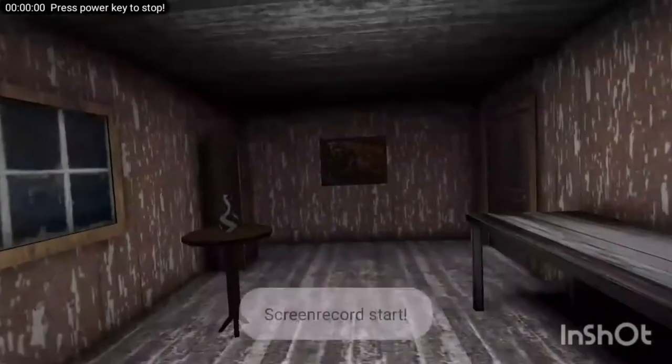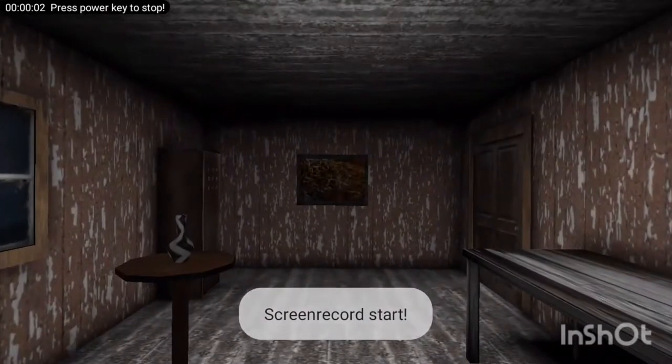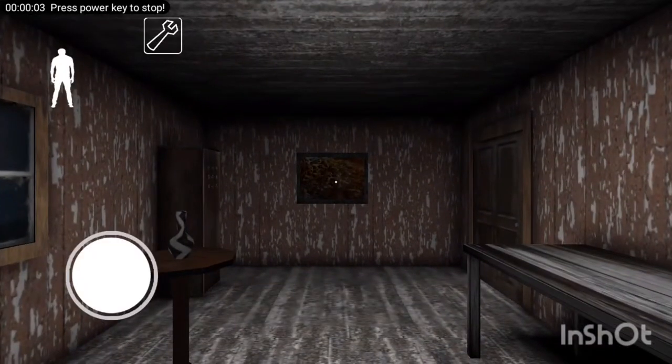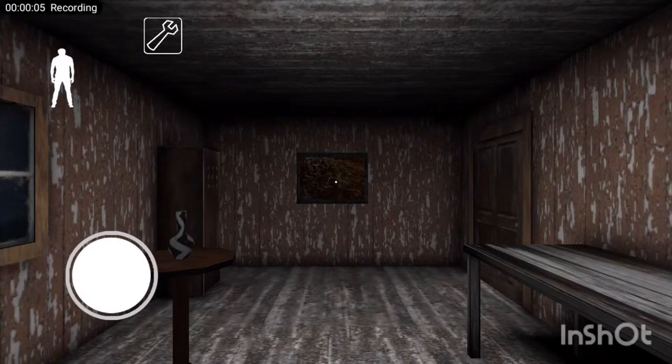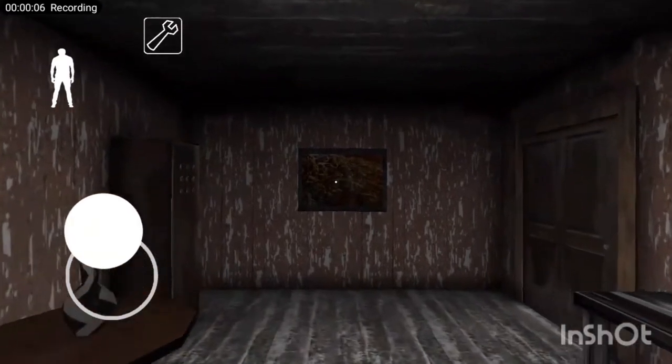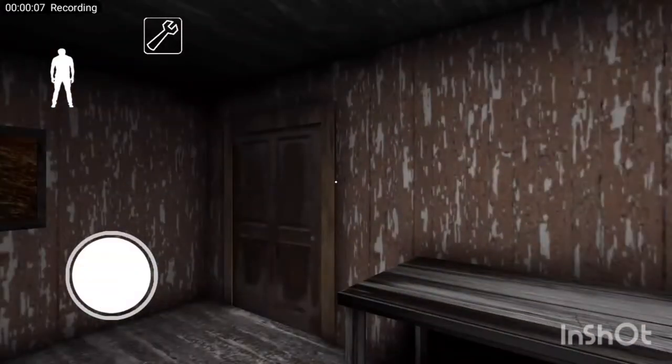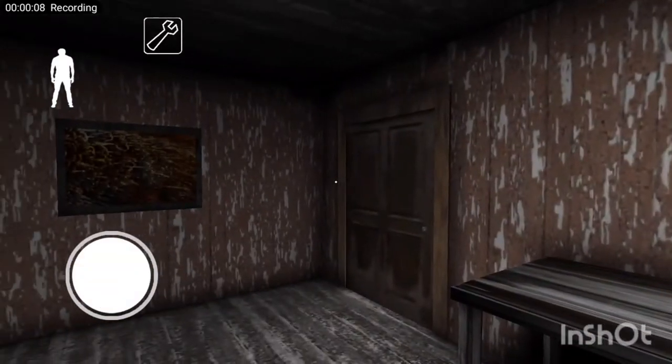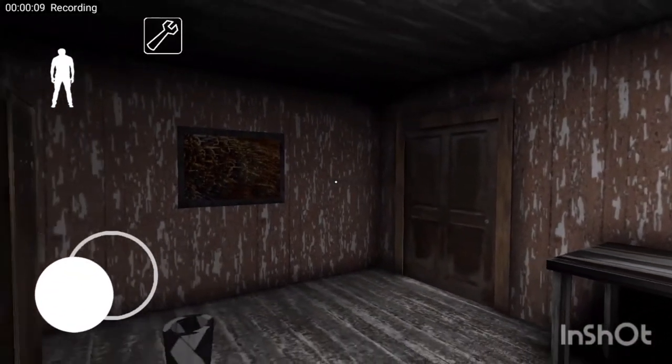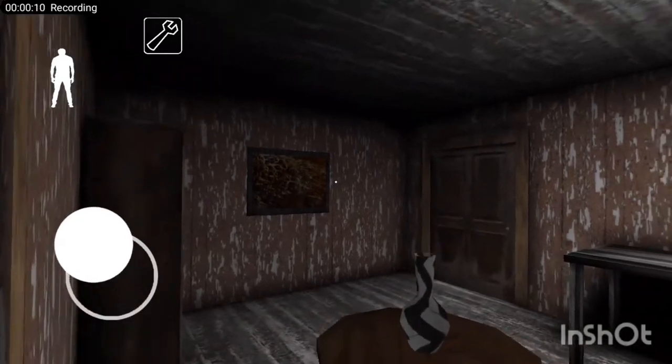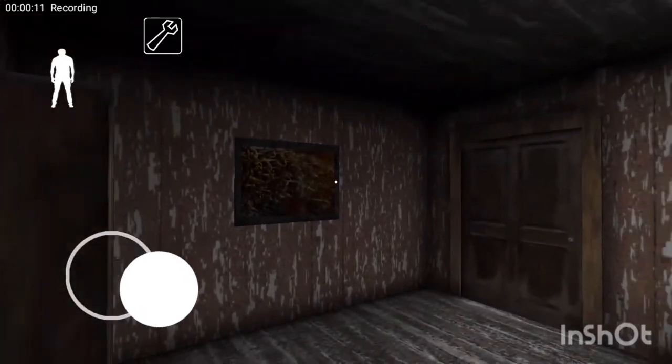This game is called Granny. It's a very scary horror game - please don't play it at midnight alone. This is day one and we are supposed to escape this room, but as soon as you touch something it makes noise.